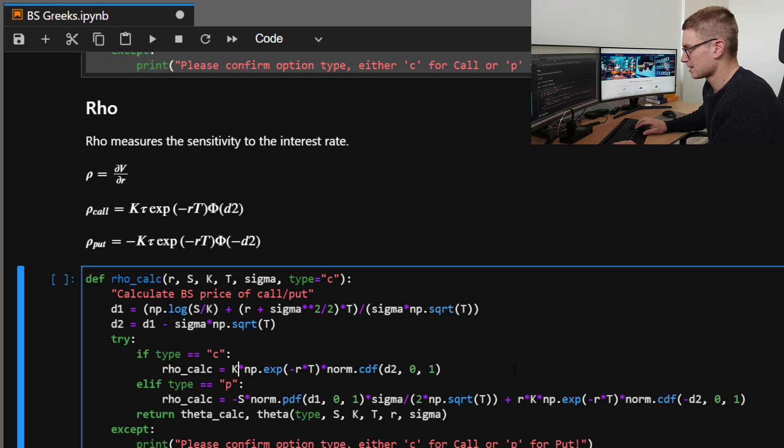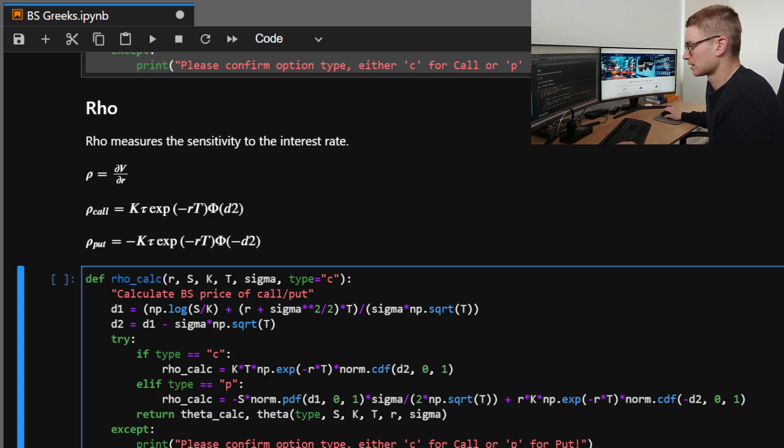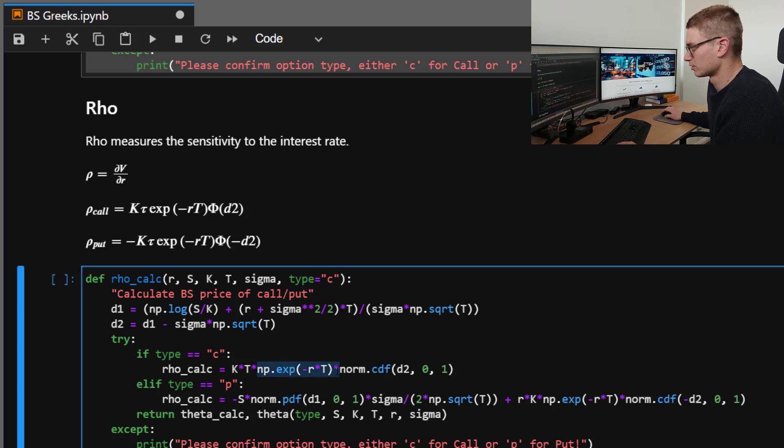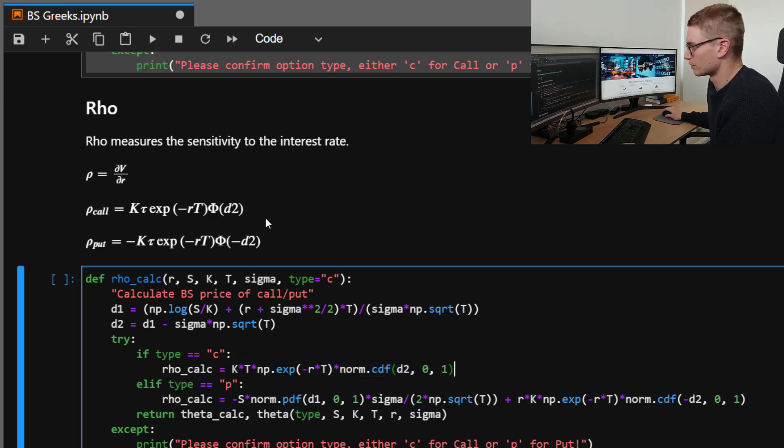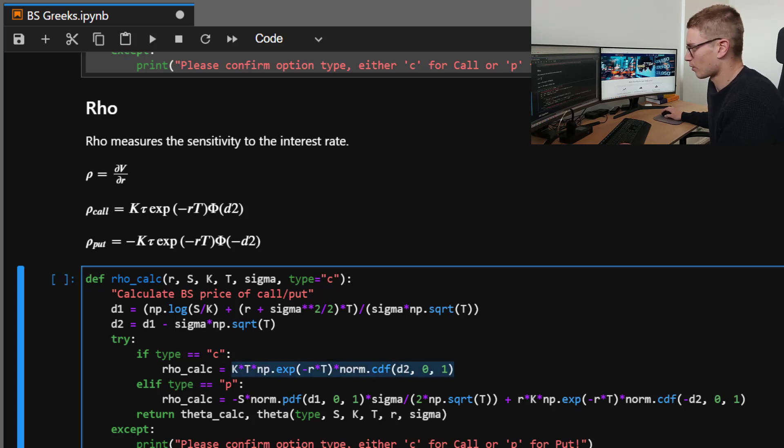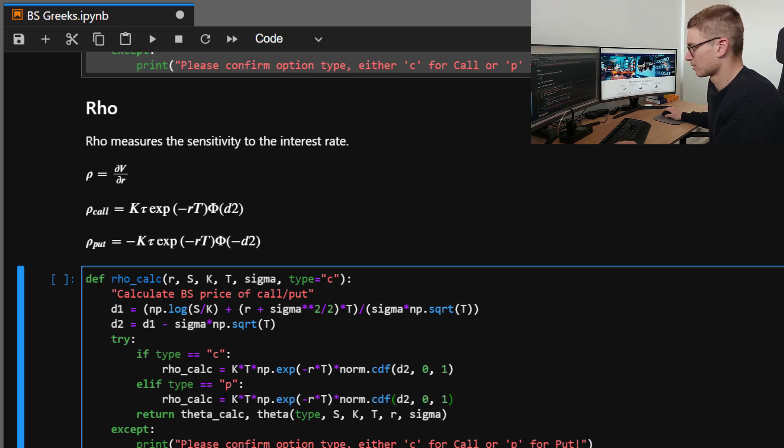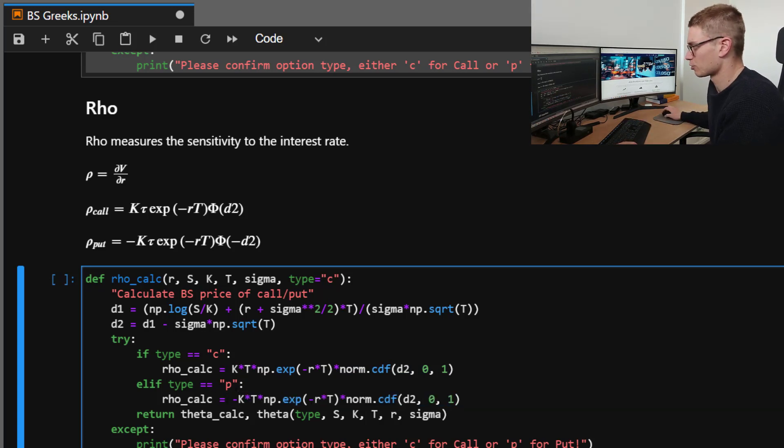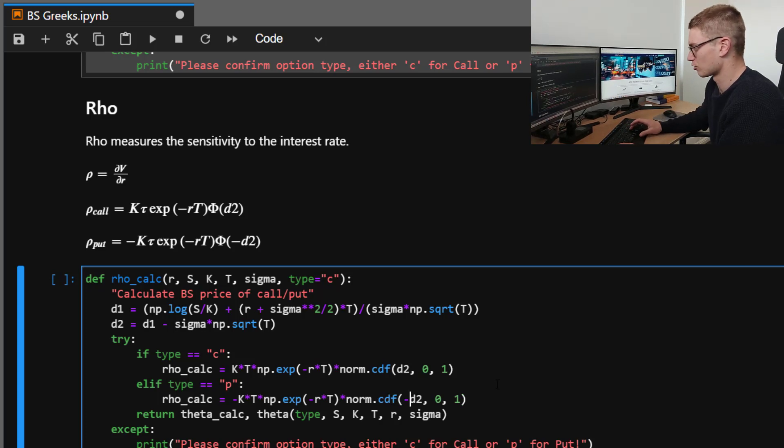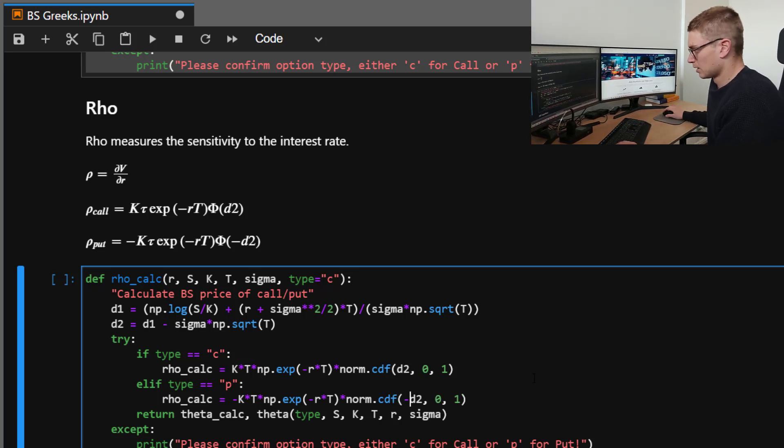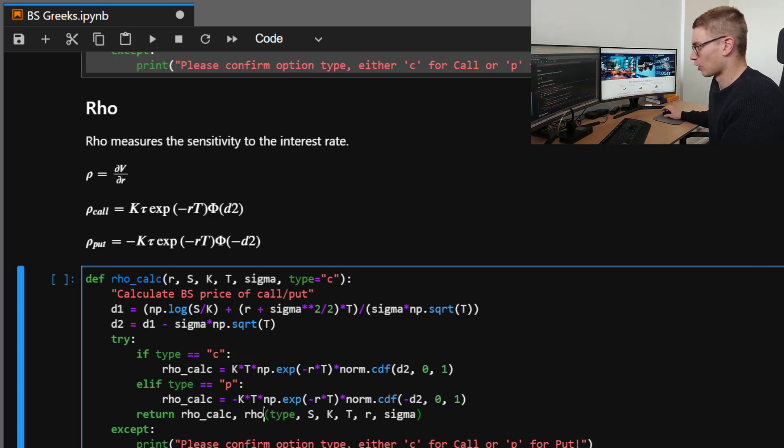So for rho_calc, we're going to be taking only D2. So that's interesting. This is the first one with only D2. So we'll go K times T or tau times by the exponential, so minus R to the T. And then we will take the cumulative distribution of D2. So once we've got that right, we'll copy and paste that here. And we'll take for the put minus that whole term and then minus D2 here. Then we'll return those two values as rho_calc and rho.